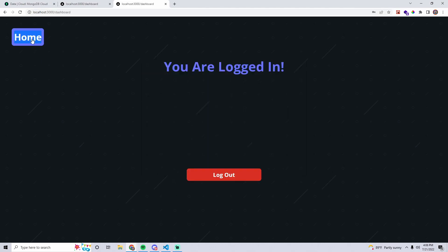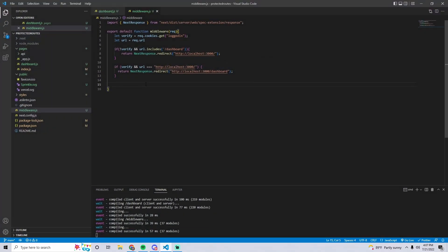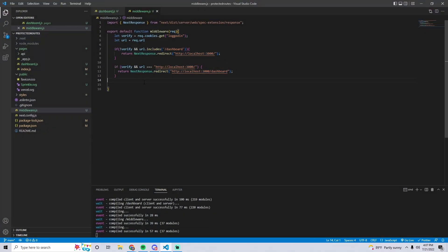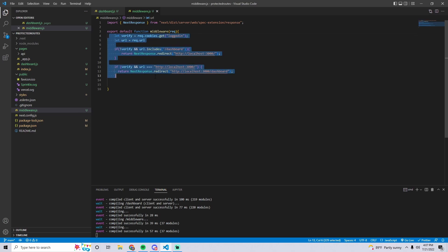Everything works perfectly. In a real application this is going to be more complex — ideally you're going to have a refresh token in your cookie and use that to make an API call to your backend to verify the user and handle all the security. But this is just the fundamentals, showing you the basics of how to do it, which you can apply to make it more complex and secure. That's it for the video — I hope you enjoyed it, and if you have any questions leave them in the comments.